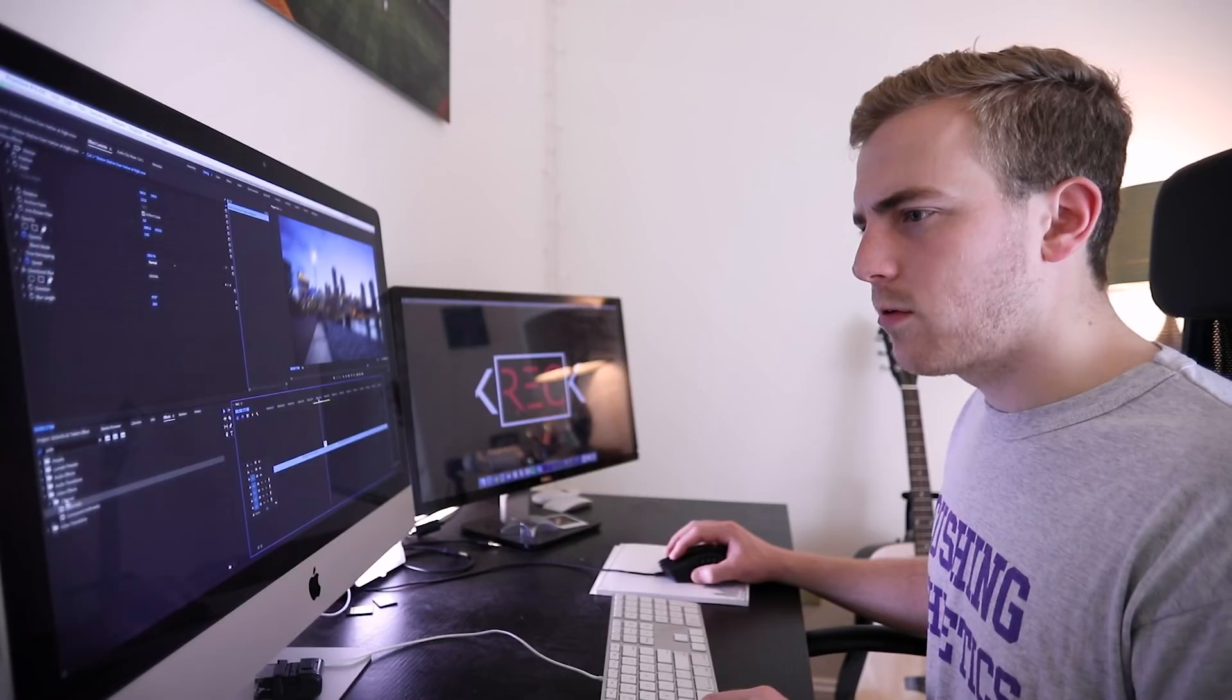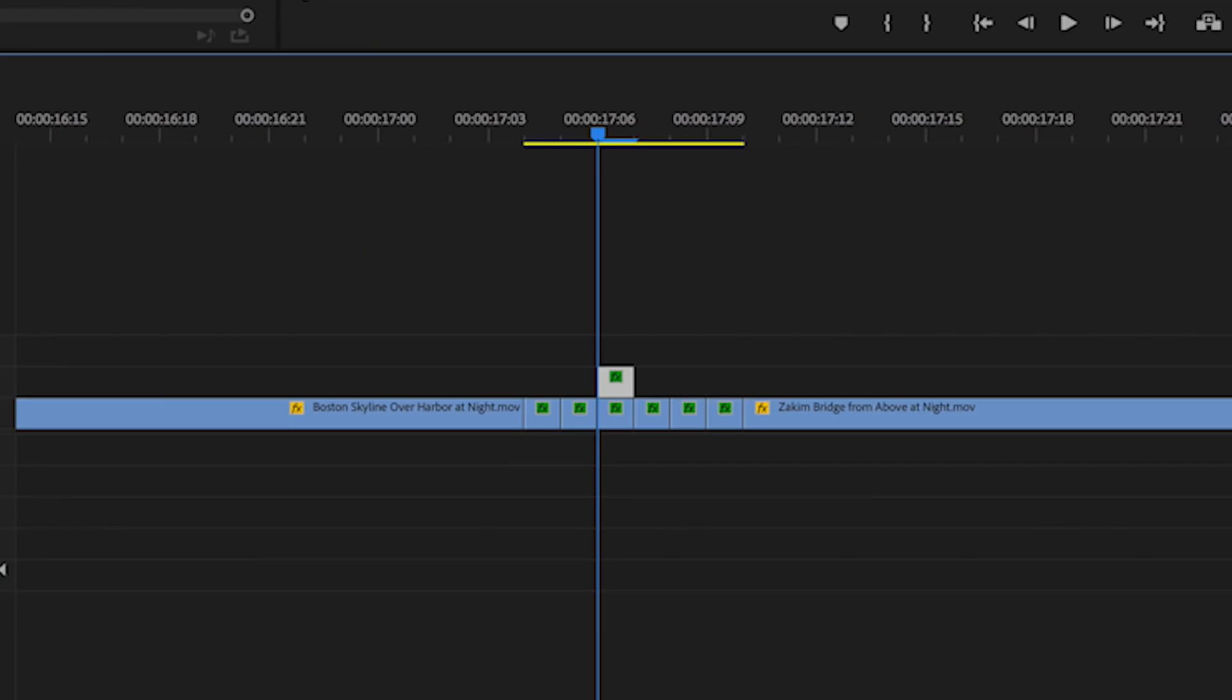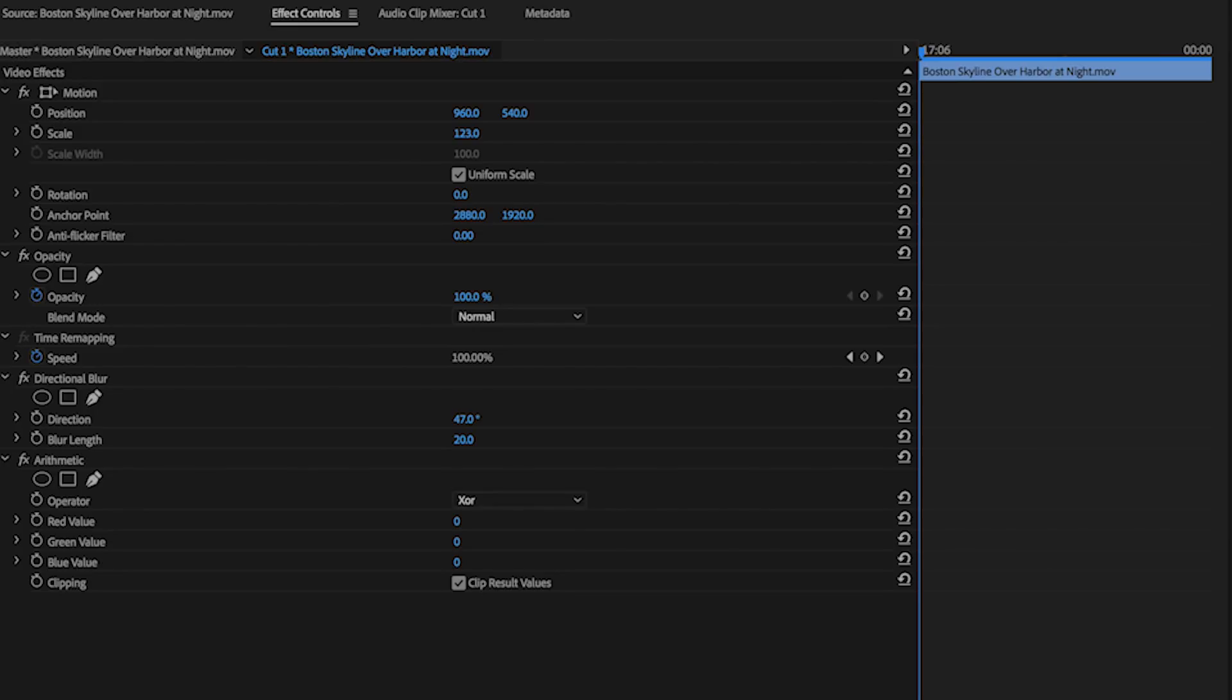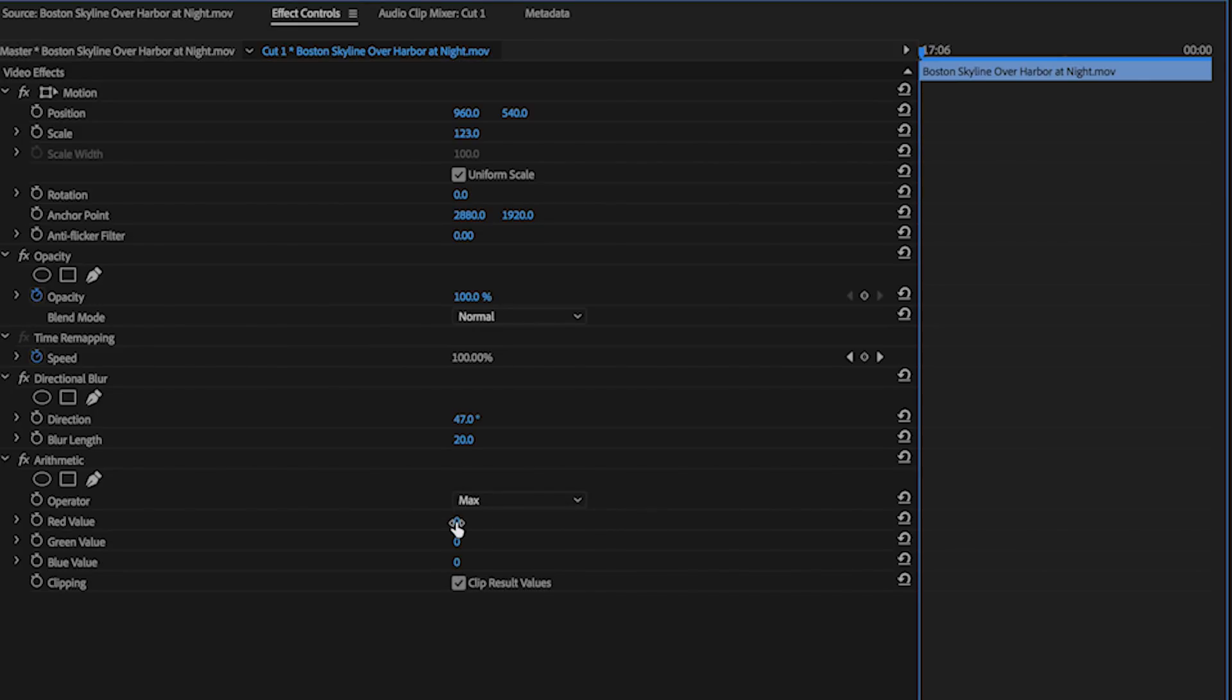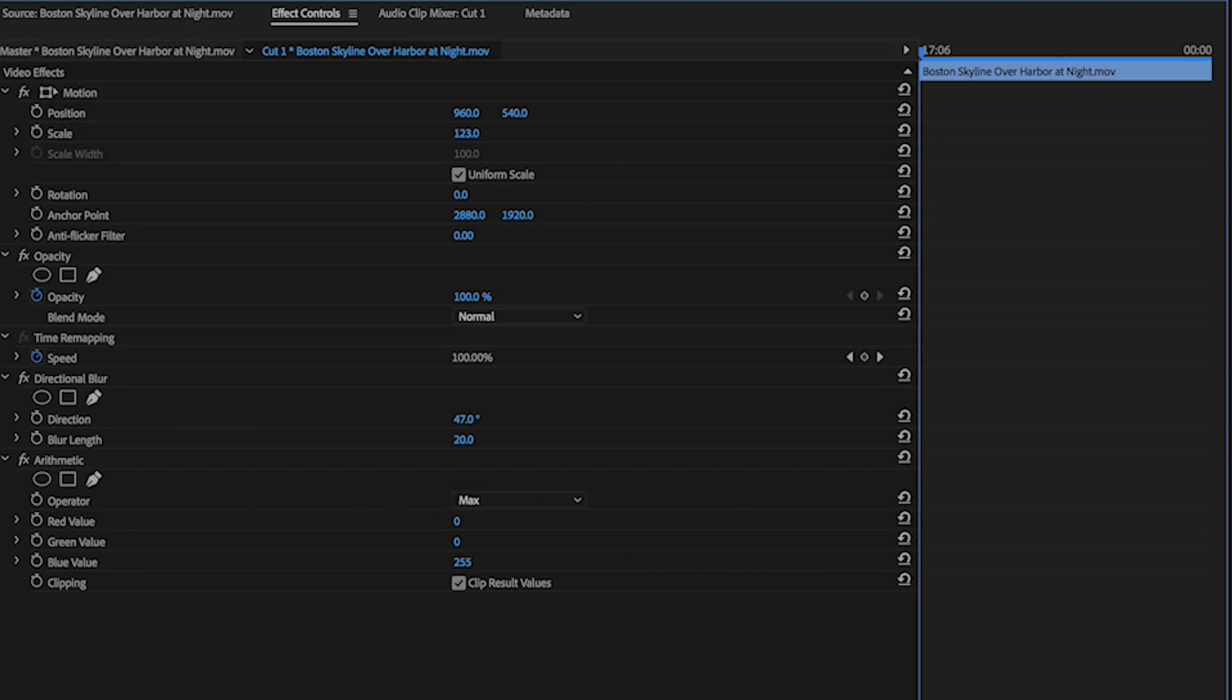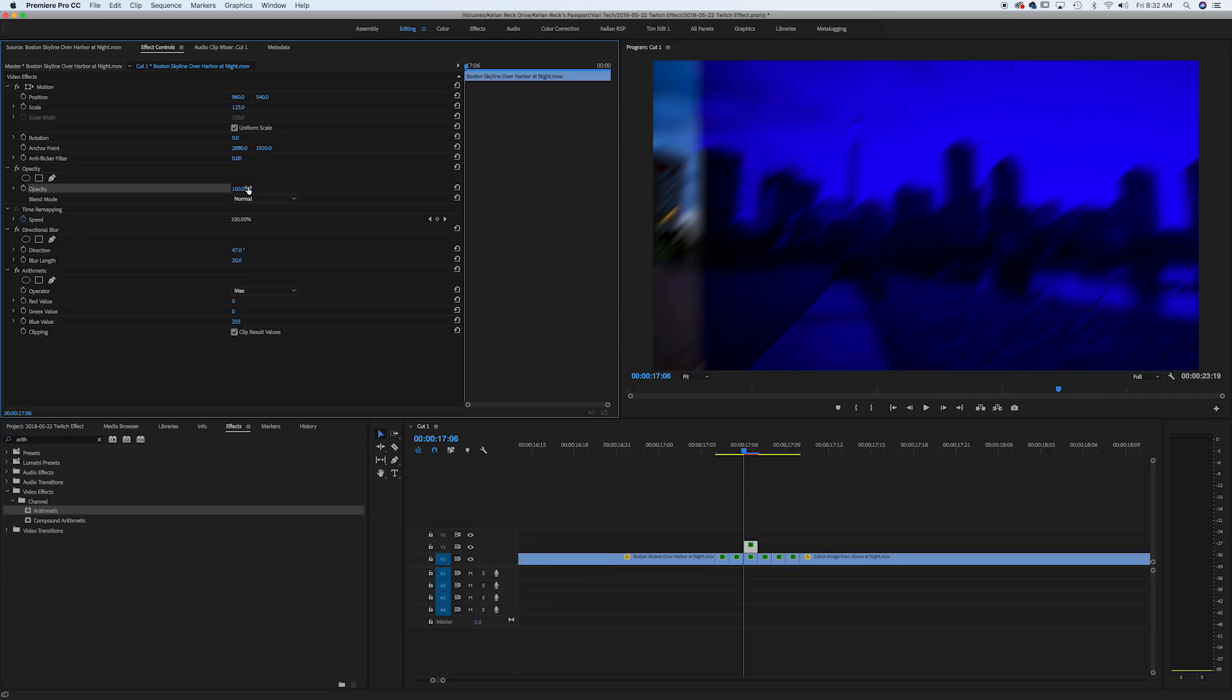Place the arithmetic effect on this top frame. Go ahead and change the operator to max. Max. Crank up the color of your choice. We'll go with our blue value. Then adjust your opacity. Bring down opacity. Now move the position of this frame and enjoy the view.